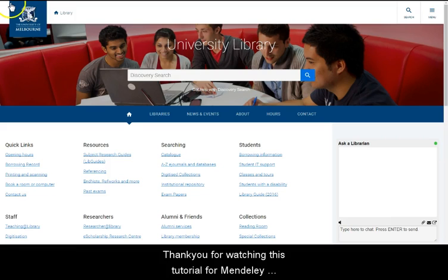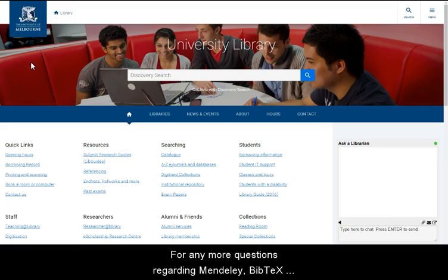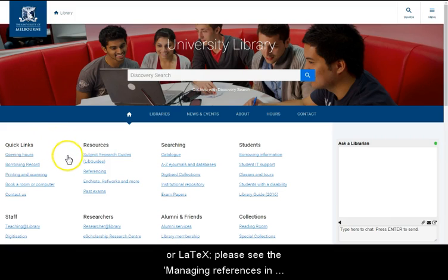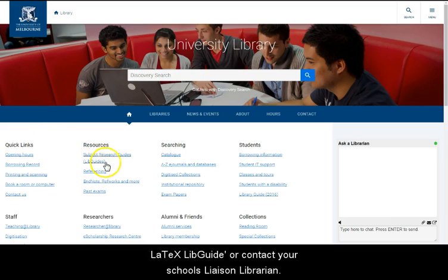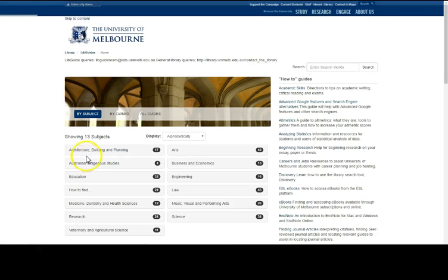Thank you for watching this tutorial on Mendeley Reference Managers and BibTeX. For any more questions regarding Mendeley, BibTeX or LaTeX, please see the Managing Reference and LaTeX LibGuide or contact your school's liaison librarian.